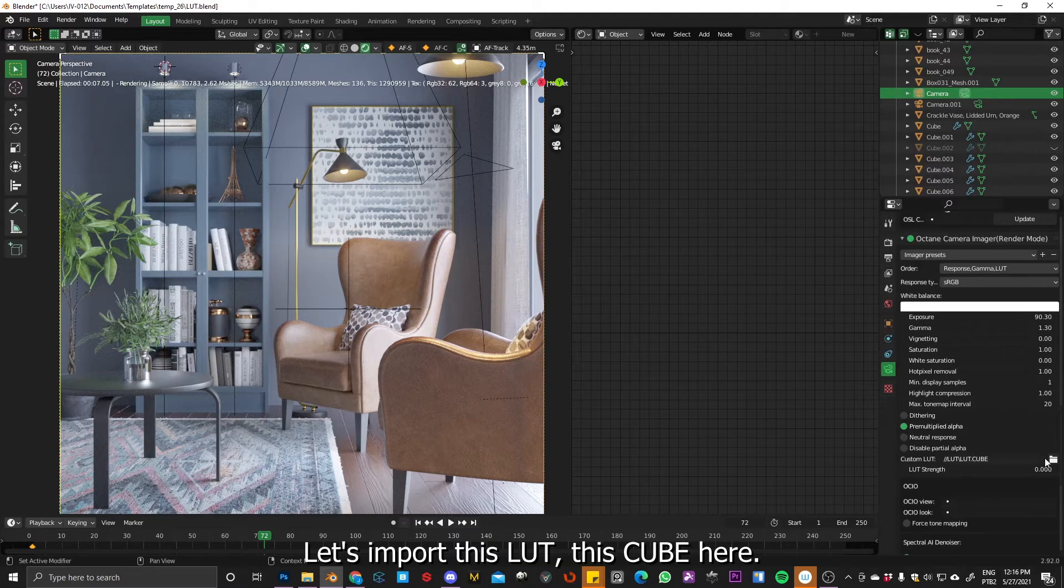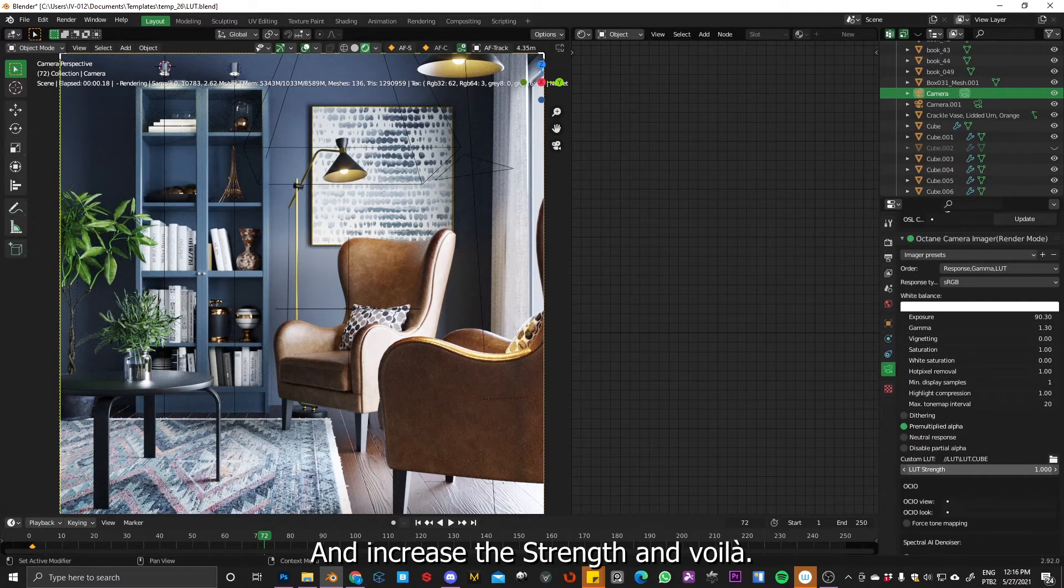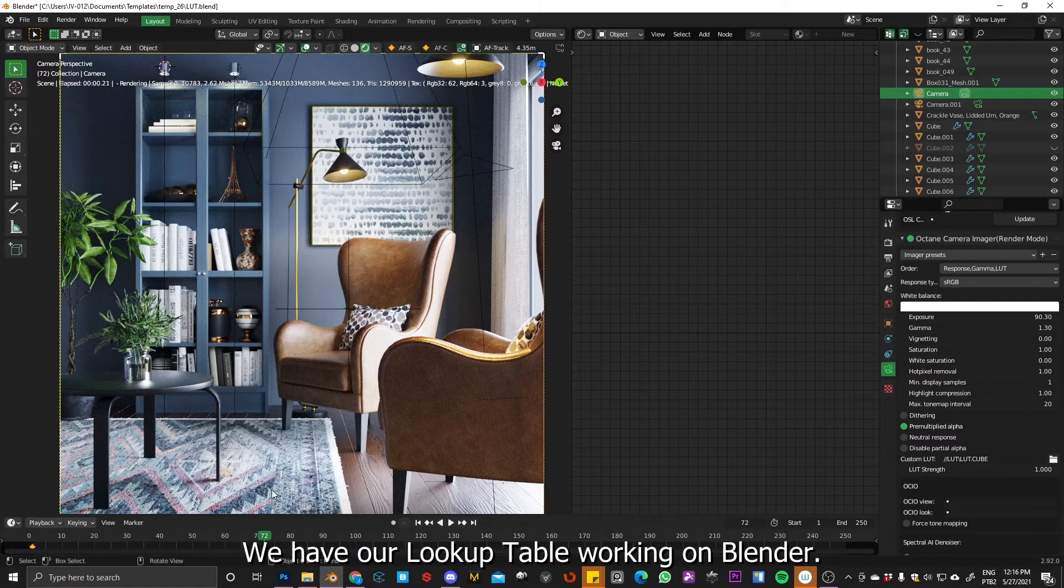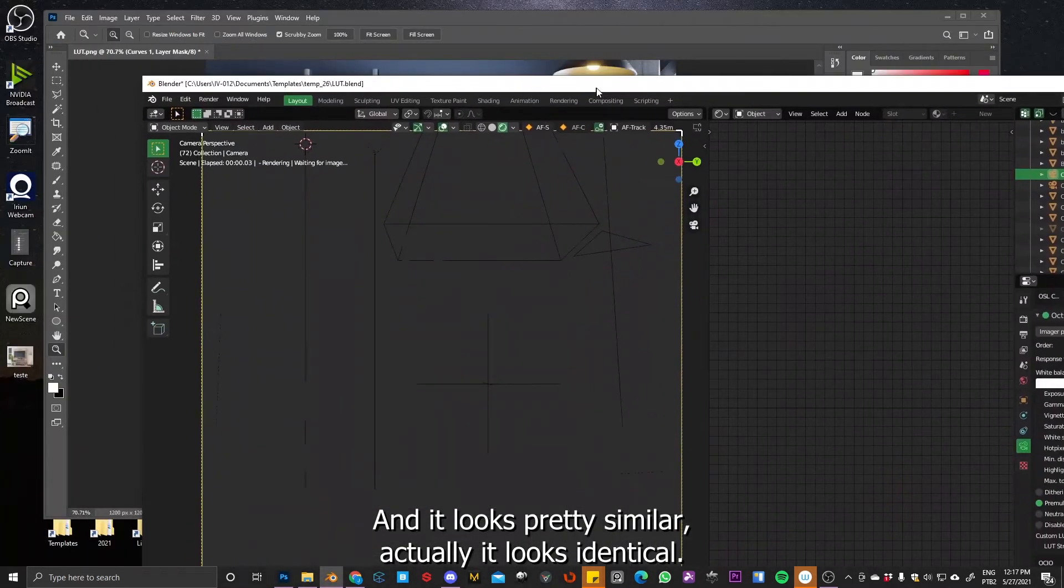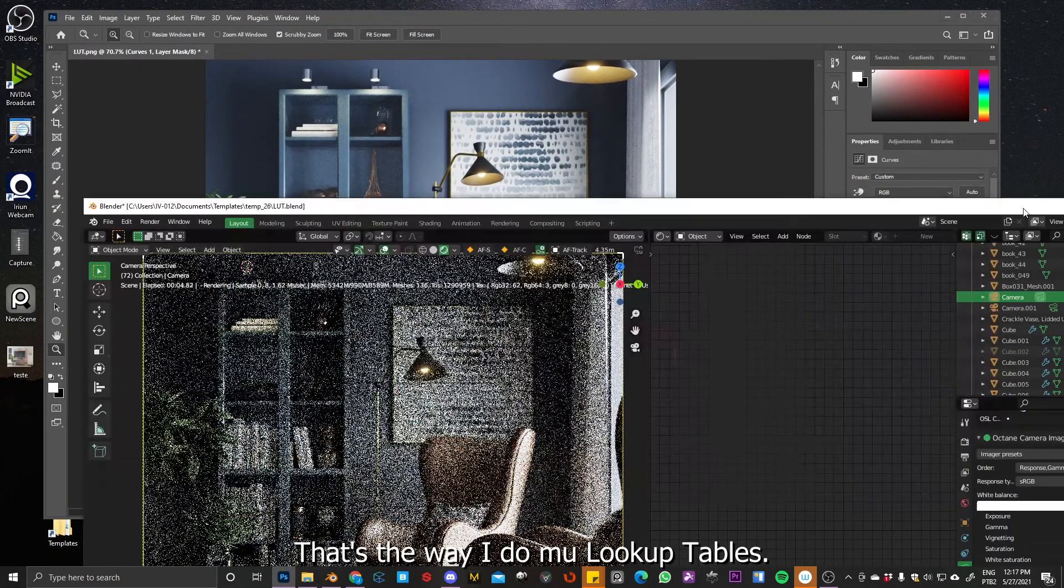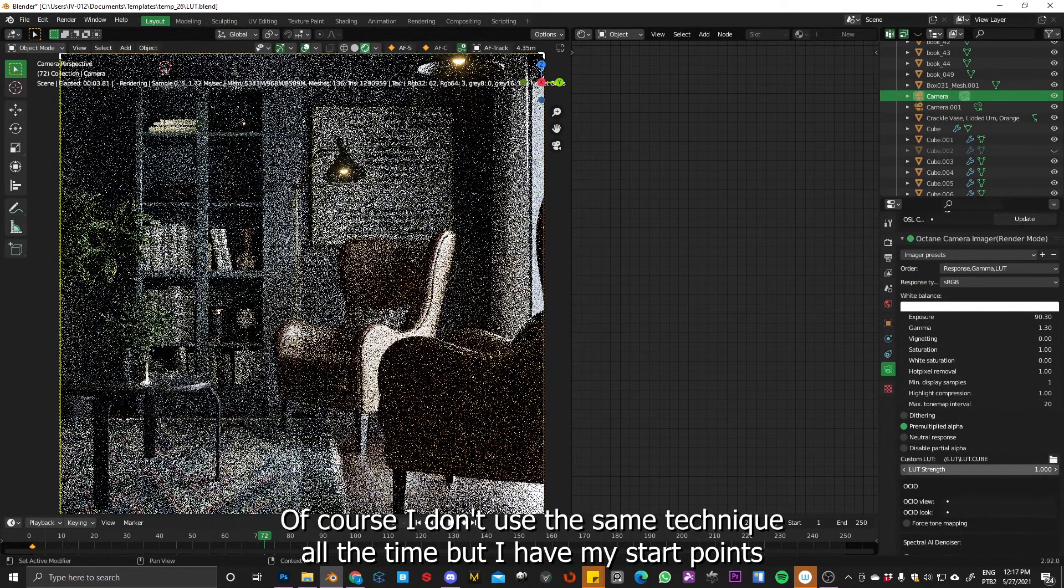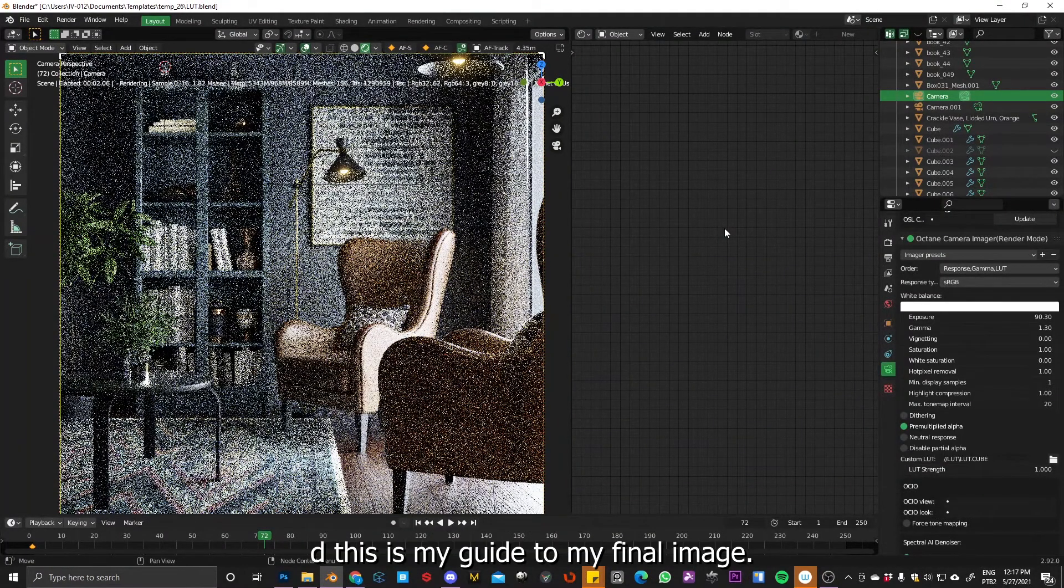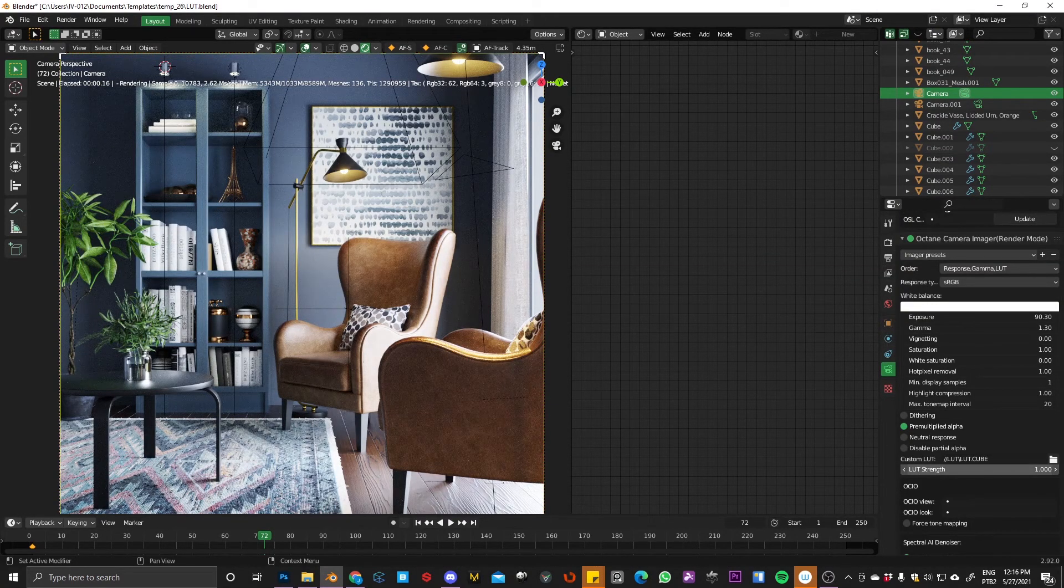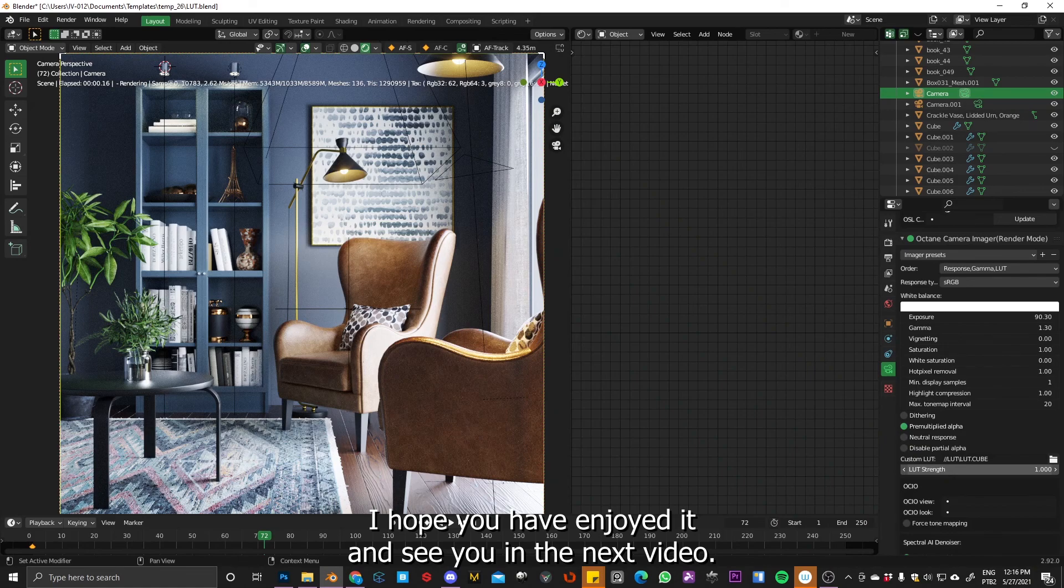Okay. So let's import this LUT, this cube here and increase the strength. And voila, we have our lookup table working on Blender and looks pretty similar, actually looks identical. So that's the way I do my lookup tables. And of course, I don't use the same technique all the time, but I have my start points and this is my guide to my final image. So I hope you have enjoyed it and see you in the next video.